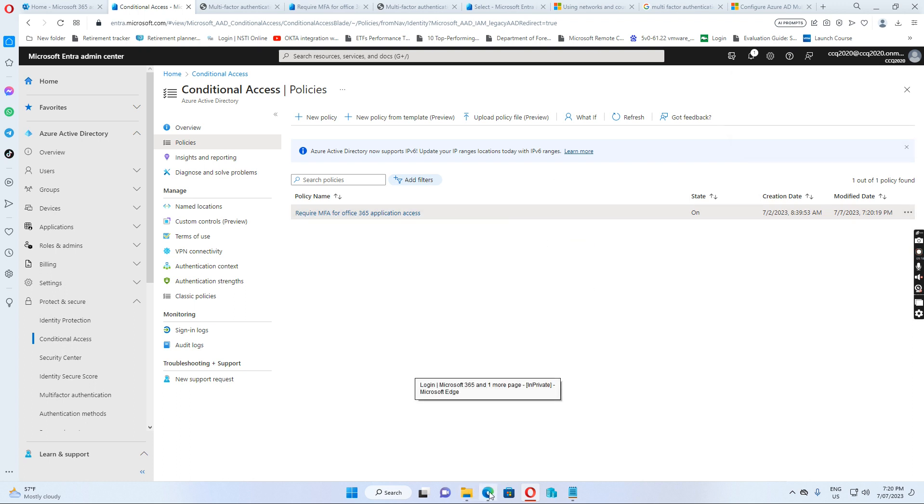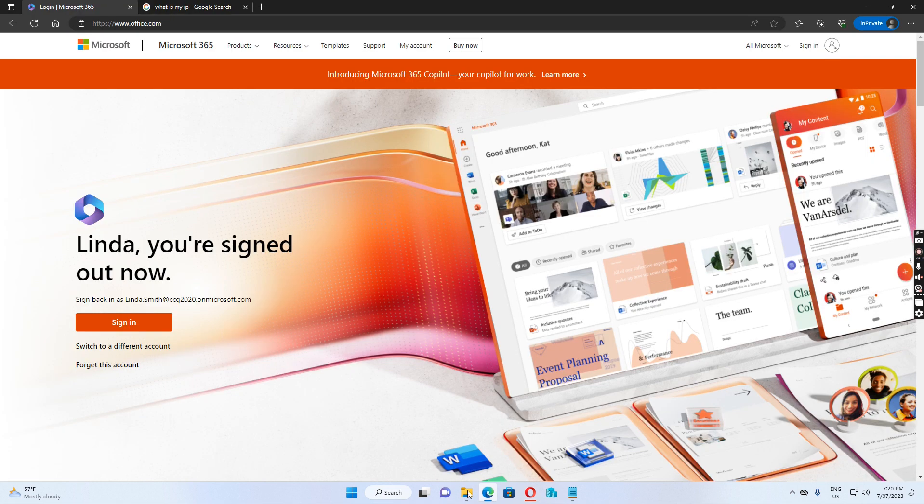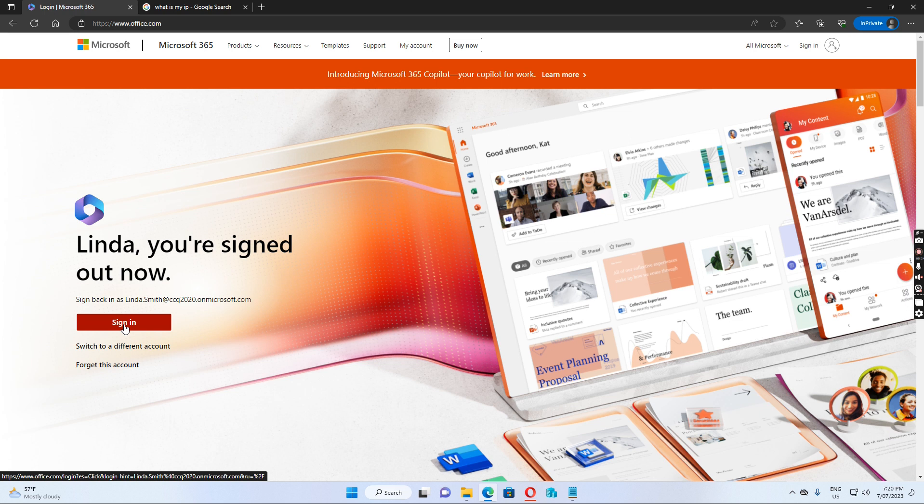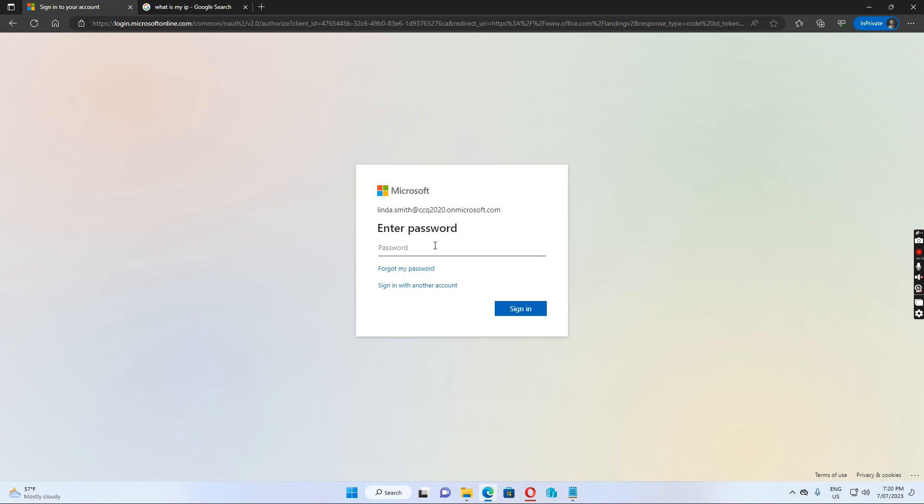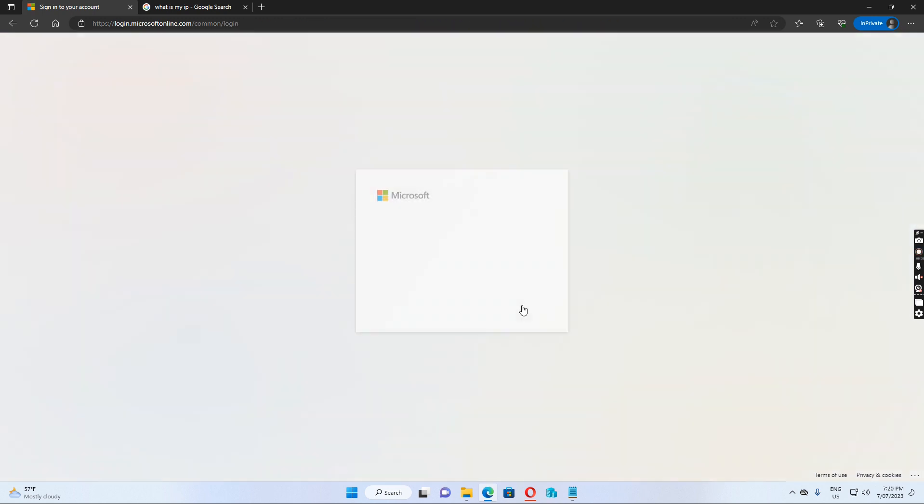So if I go back to the browser and then I try to sign in again as Linda Smith, let's see what happens after I put in the user principal name and the password. And I click sign in.